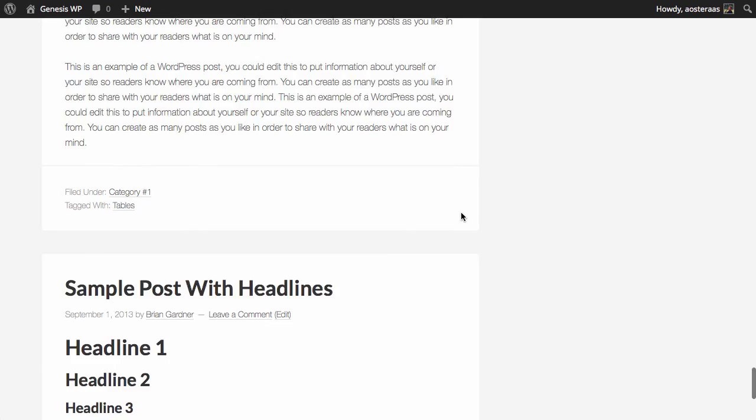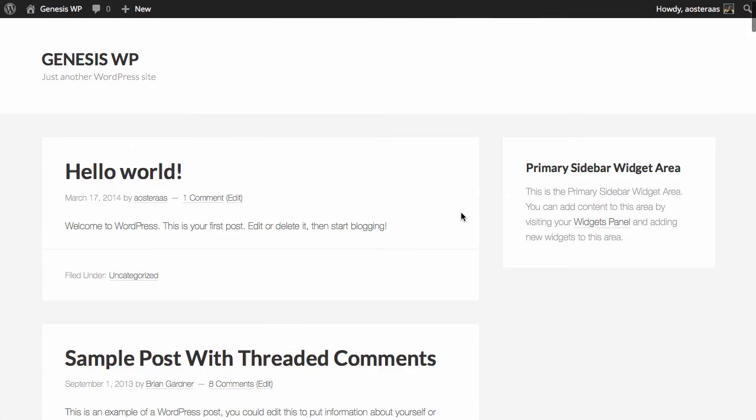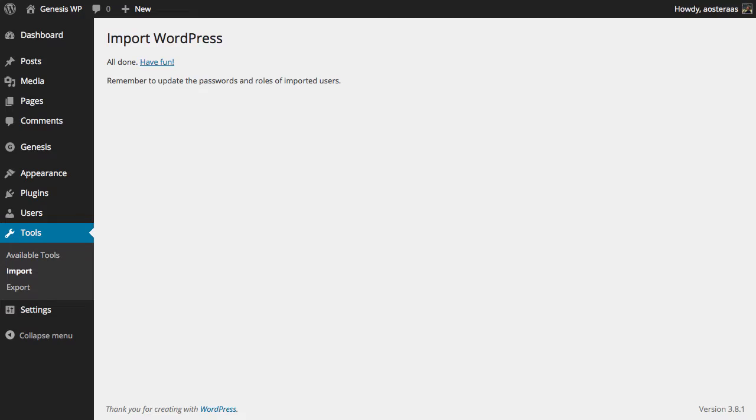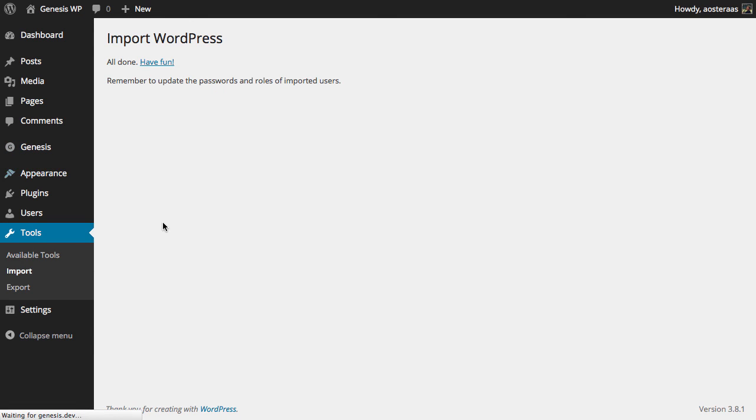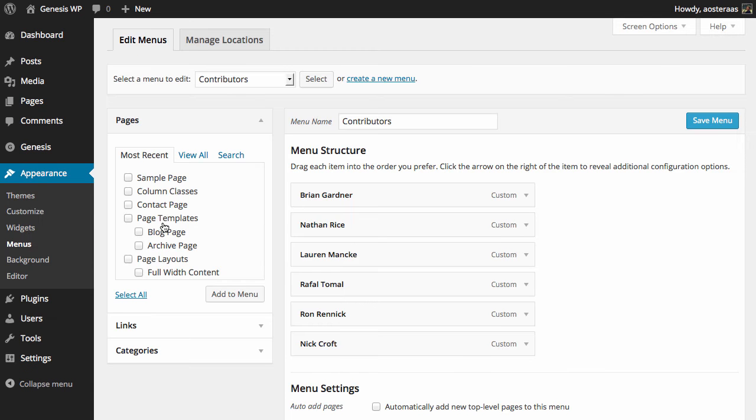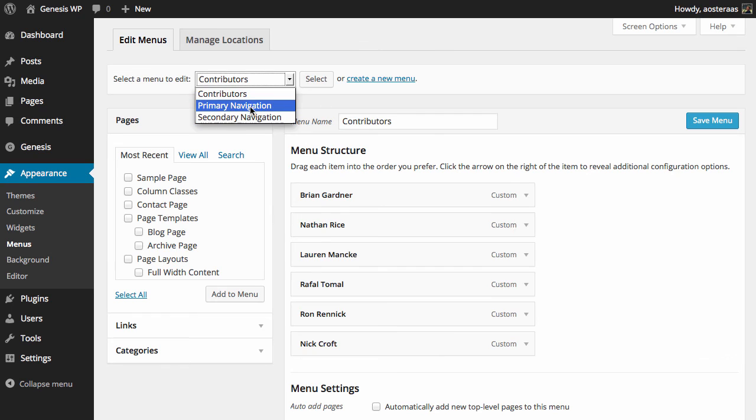You can go down and check it all out if you'd like but what I'd like to do is just make a few customizations to this just to make it more functional. So I'm going to first go into Menus because they're a really important part of any website. And you can see here if we select a menu to edit there's Contributors, Primary Navigation, and Secondary Navigation.